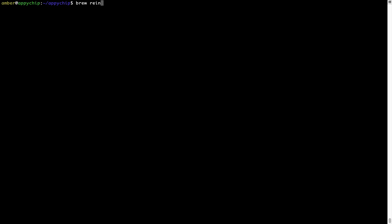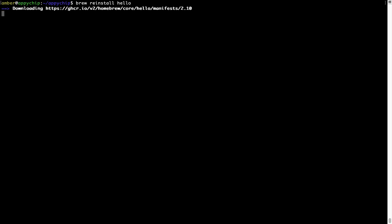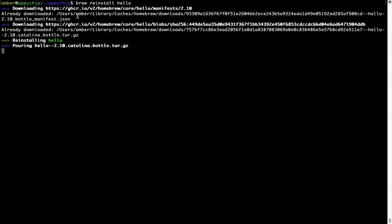If in future any app installed using Brew stops working, you can simply reinstall it using the command: brew reinstall followed by the name of the program. For example, I'll try to reinstall a program called hello, which is already installed on my system. As you can see, it is downloading the program, it says reinstalling hello, and now hello is successfully installed.